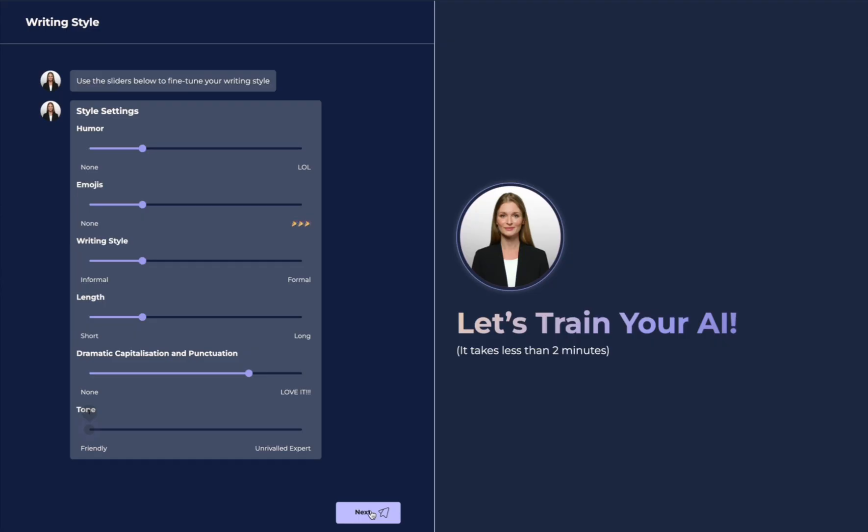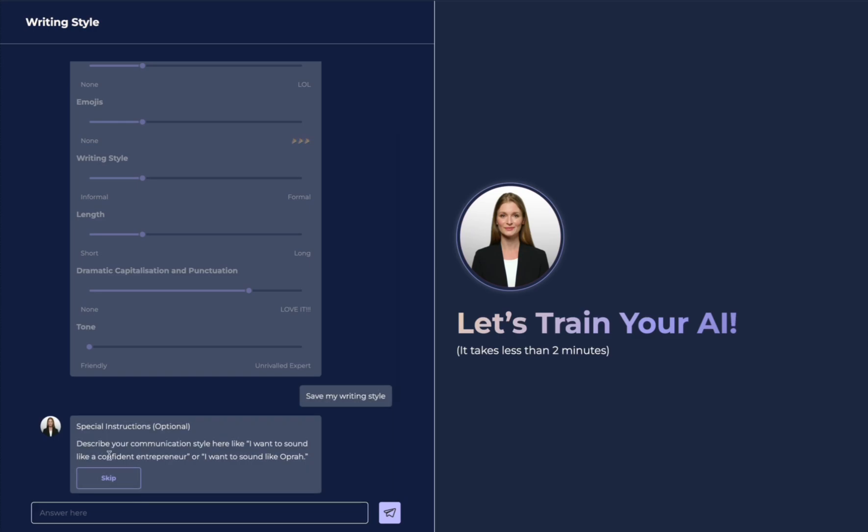Don't worry, you can always go in and edit this later. Next, special instructions. This is optional, so you can always skip this. But I'm going to say I want to sound like Mel Robbins in terms of my style. You can be as specific or as brief as you'd like.